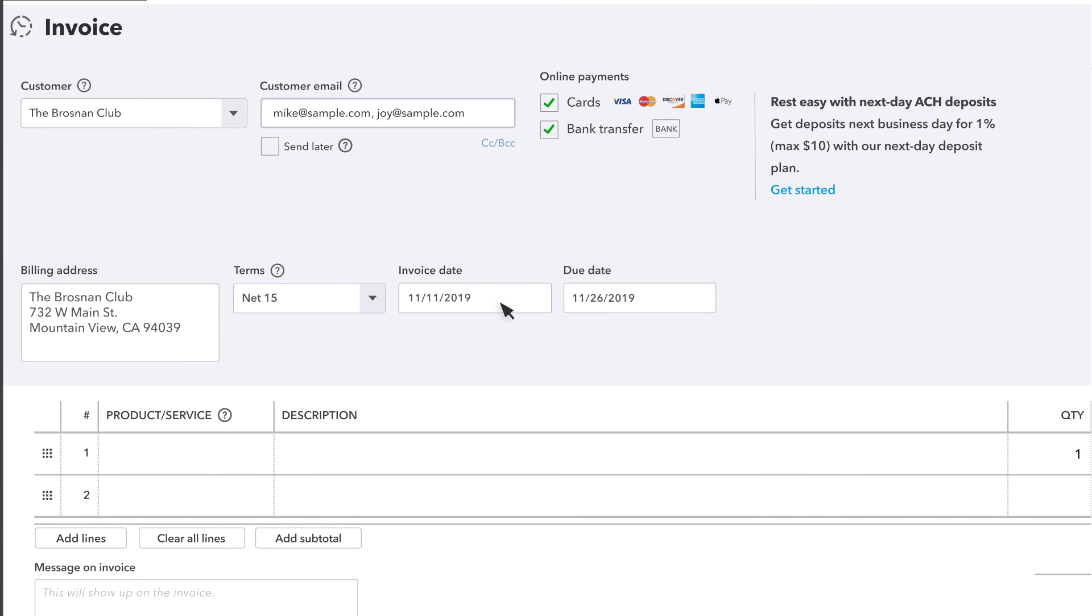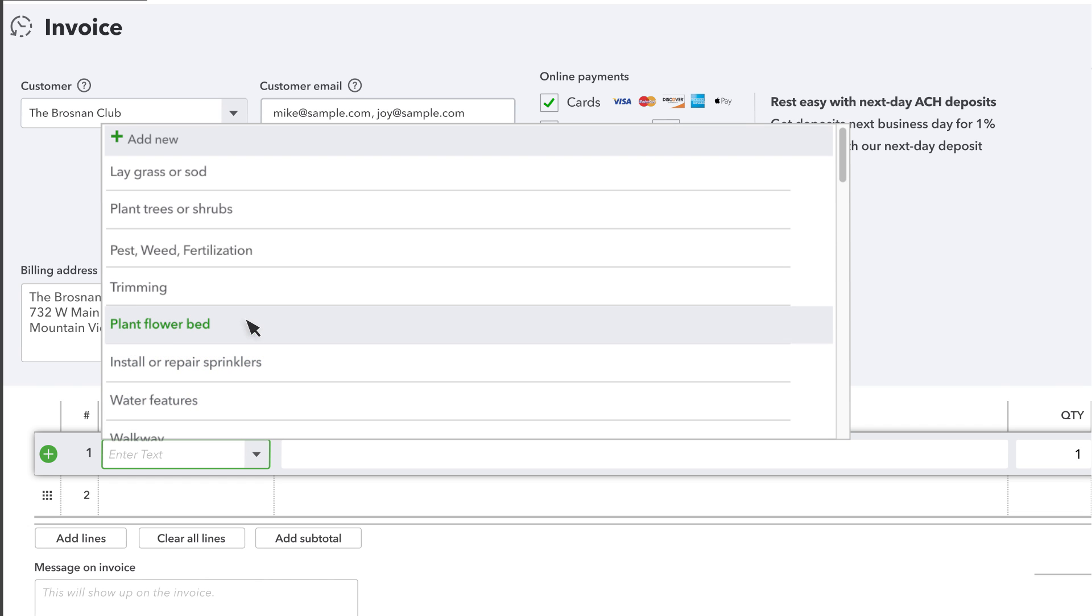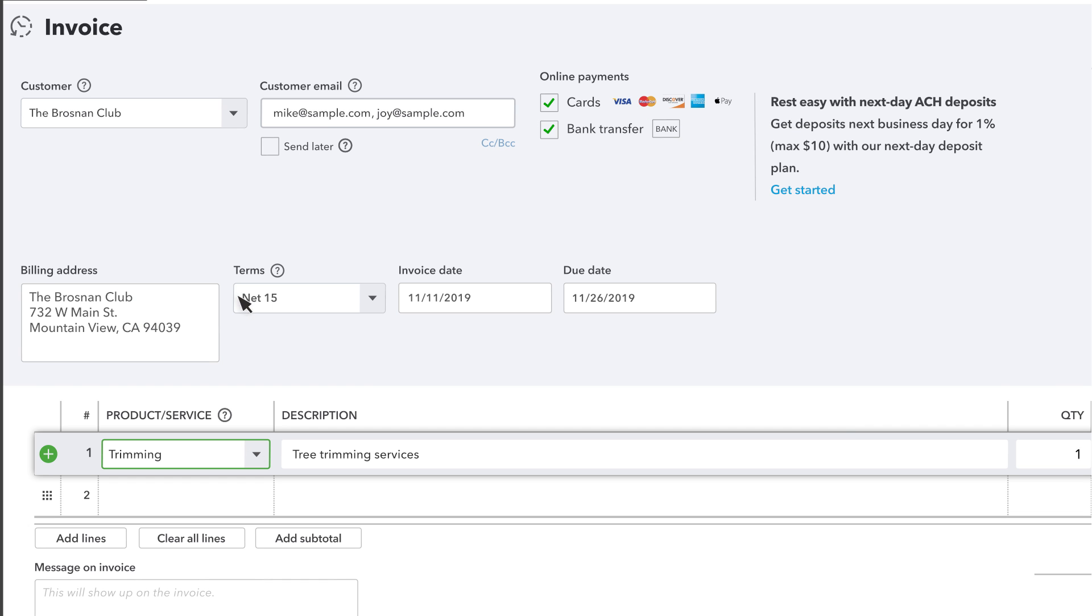In the Products and Services area, enter what you're charging the customer for. If you don't find a product or service that looks right, select Add New to create a new one.